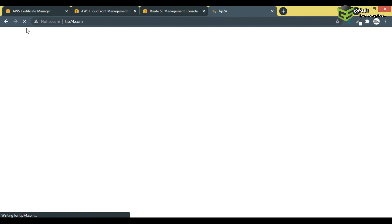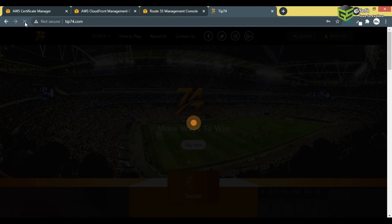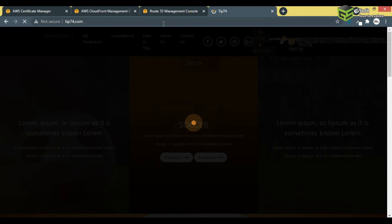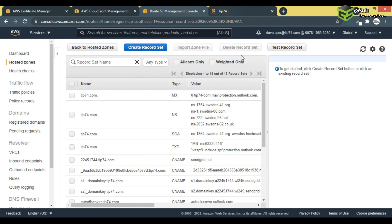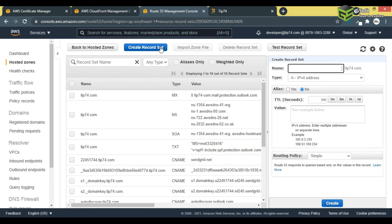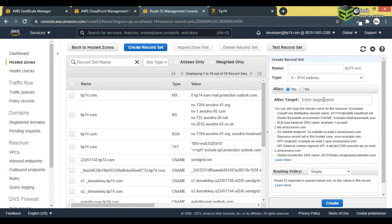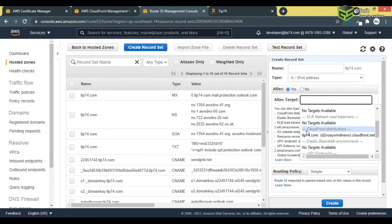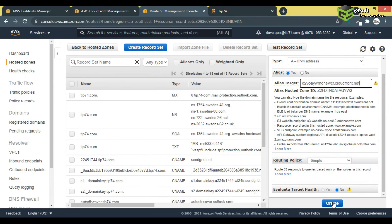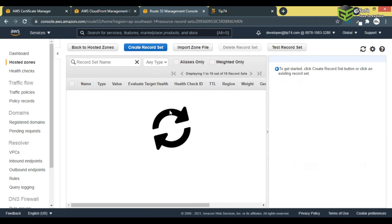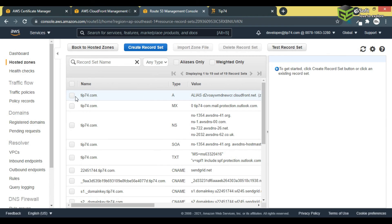Now my website won't be accessible because I deleted the record. I'll create a new record — I won't write any name, and I'll select Alias and click Yes. Below that, I can select the CloudFront distribution I just created. I'll select it and click Create.